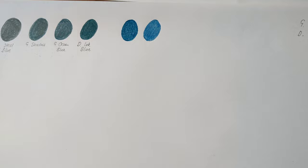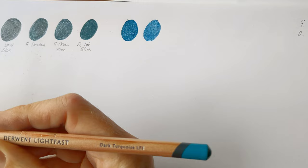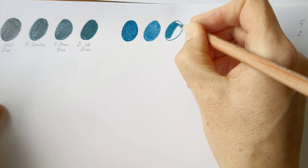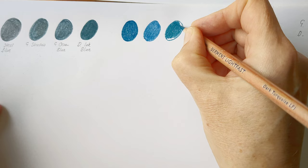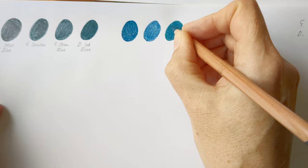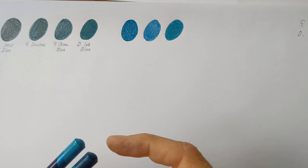I haven't got very regular shapes going on here. This is another Inktense, Sea Blue. And another Derwent is Derwent Lightfast and Dark Turquoise.